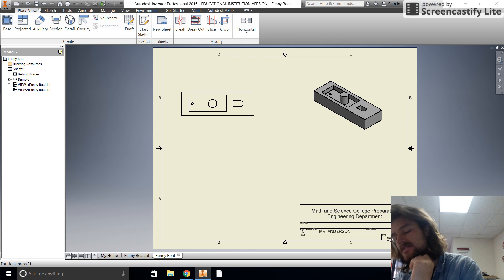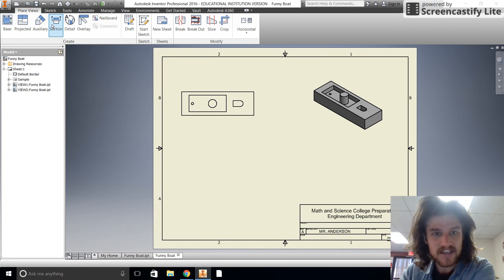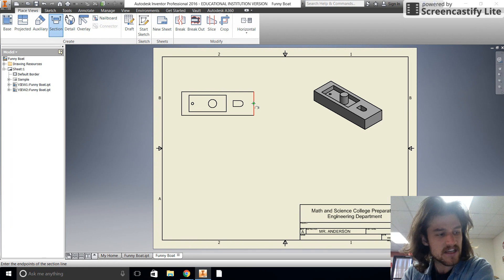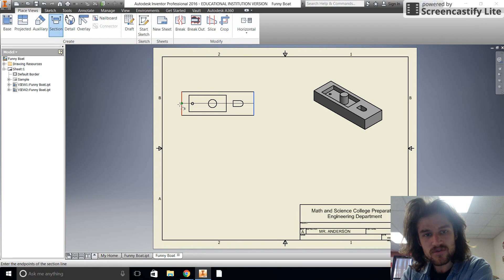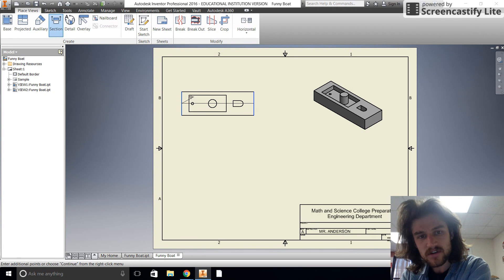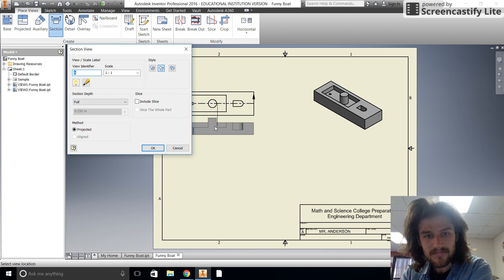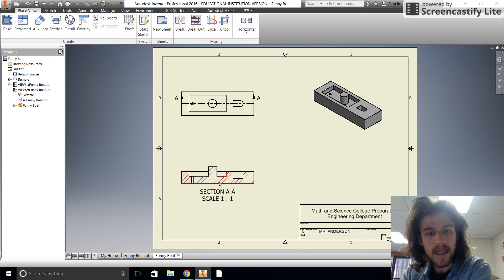Now I need to put in the section view — this is what we're trying to get to. I'll click 'Section', select the part I want to section, and you can see all the lines appear. I want the section right in the middle, so I click on the midpoint, drag it all the way across, click to stop the line, then right-click and go to 'Continue'. The section view appears and I pull it down to where I want it.